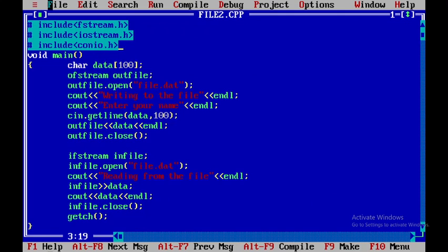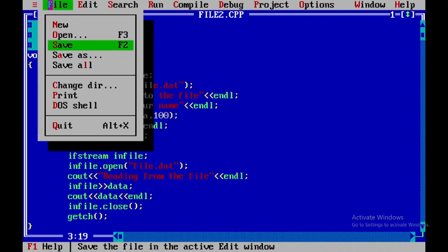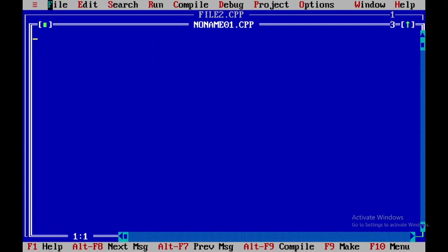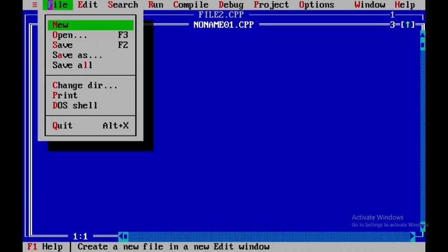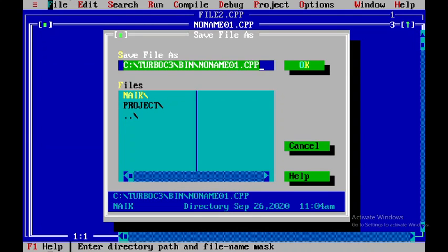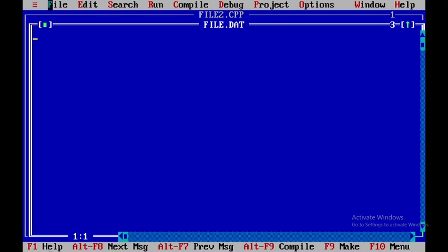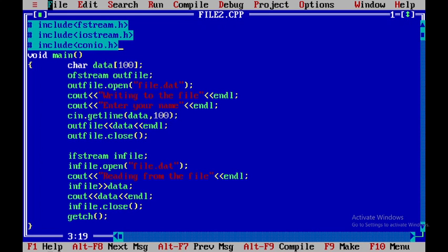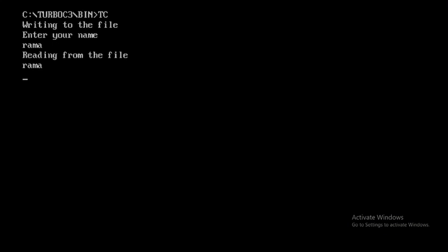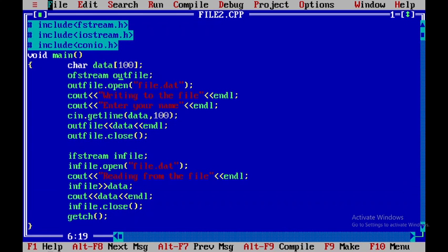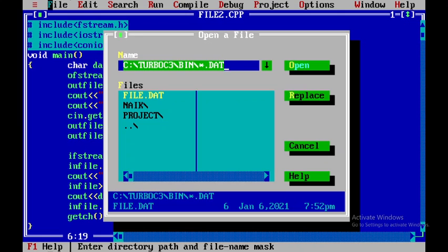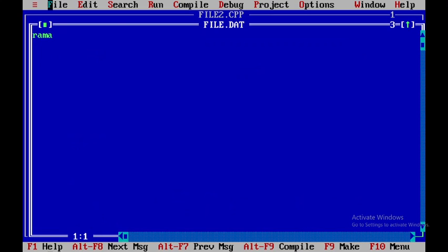Before that I need to create one more file and save it as file.dat, then press enter without writing anything, and close this file. So now I will say Ctrl+F9 to run. Here I will enter 'rama' and press enter. So reading from the file is rama. When I come back and open the dat file, you can see that the file consists of 'rama'.